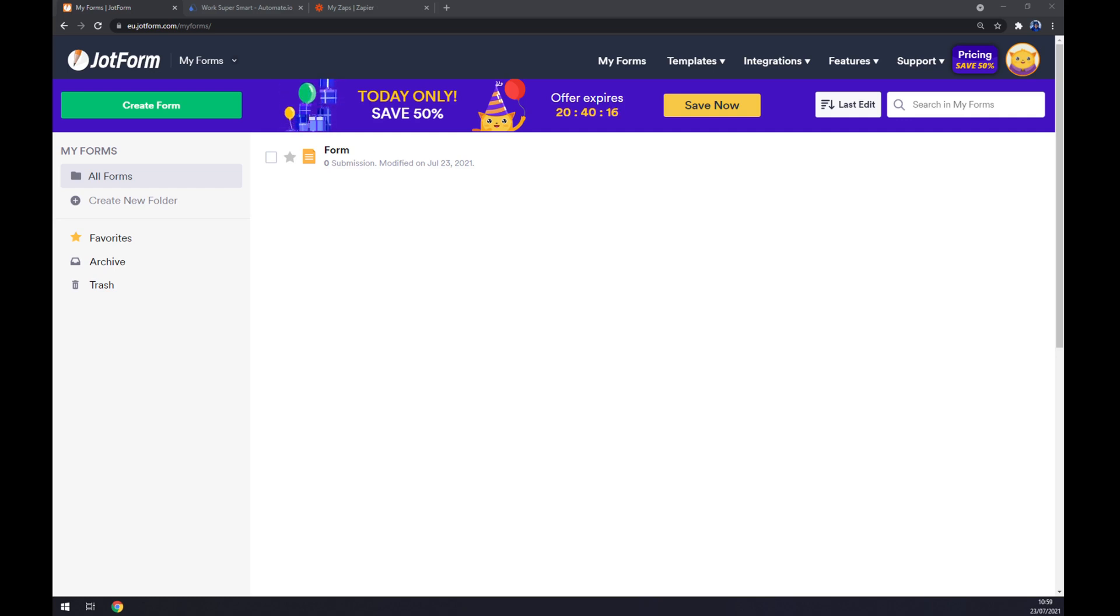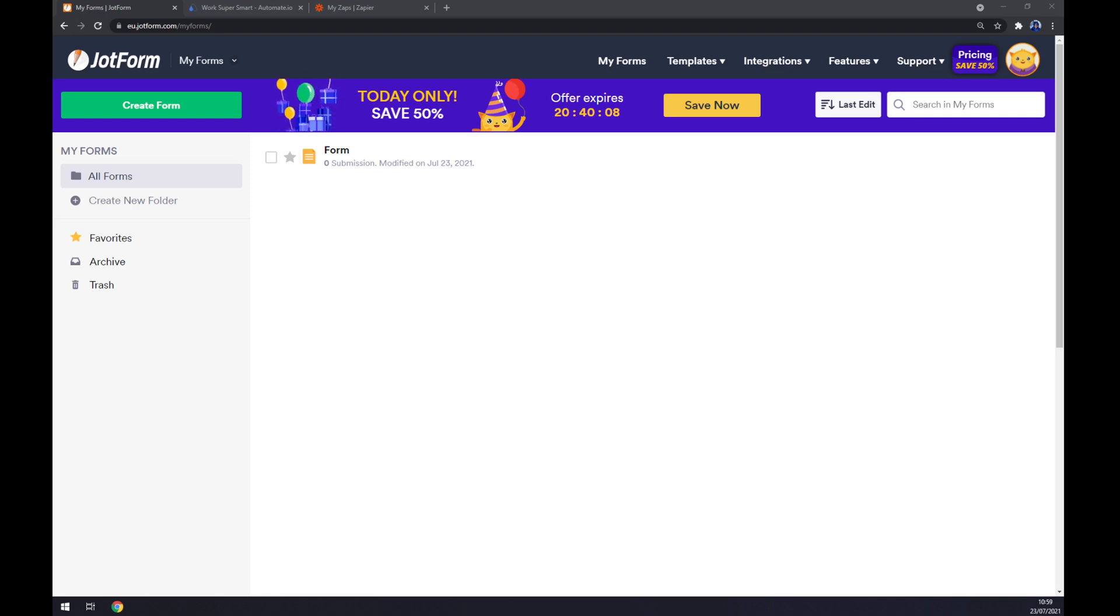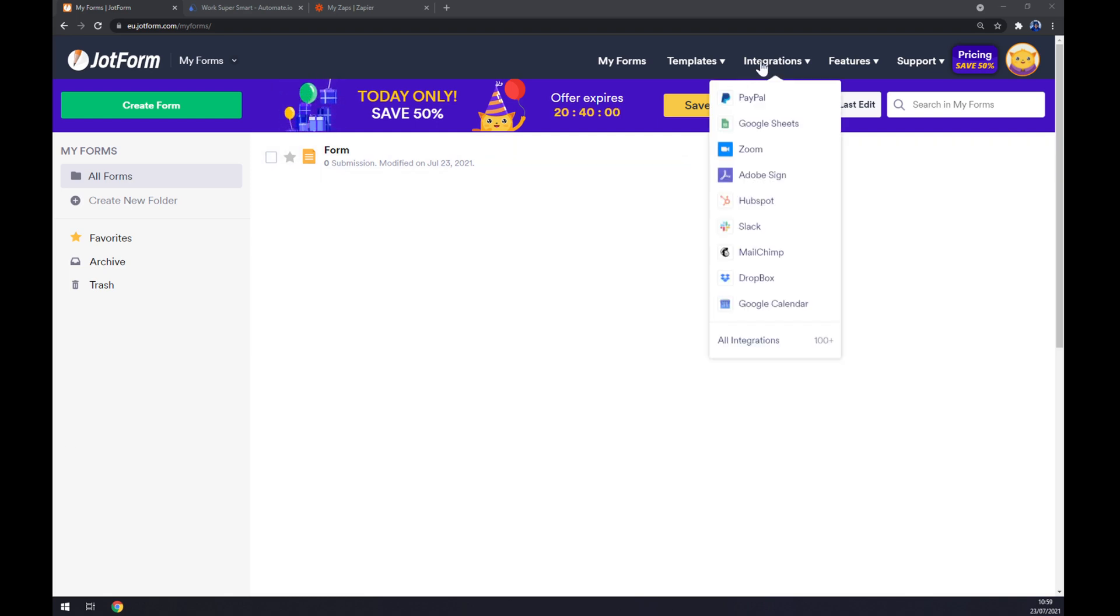First things first, we want to create ourselves an account at JotForm or login to our existing account. Straight away, once we are greeted by JotForm workspace, we want to go to the top corner of our screen and click on integration.